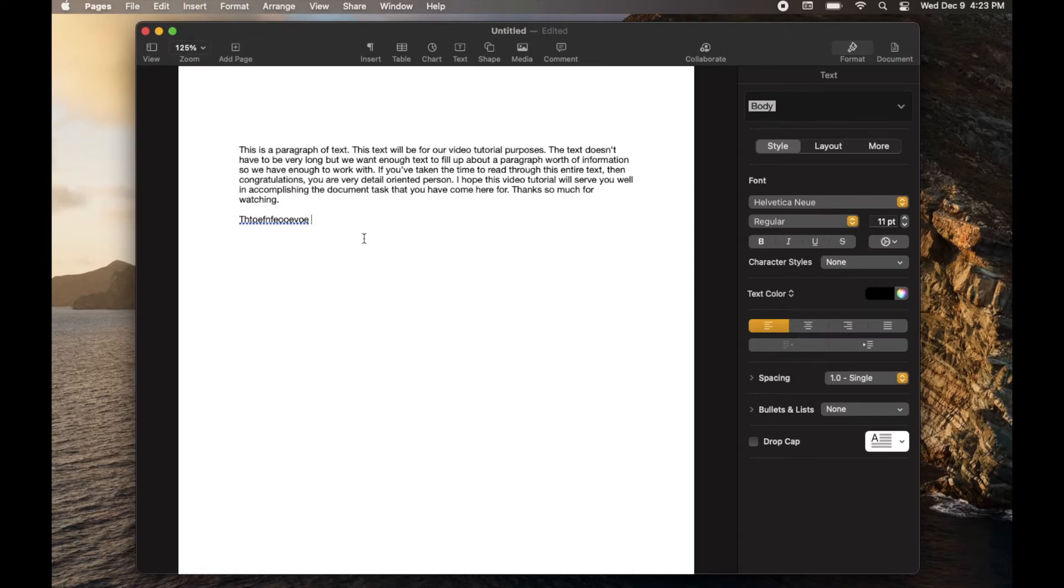So let me go back to the document. On my keyboard, I'm going to hit command Z. And as you can see, it just eliminates the previous task that I just accomplished.